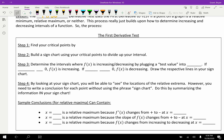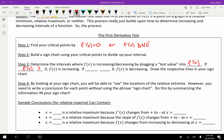The first step is to find critical points — determine what x's make f' equal to zero, or what x's make f' not exist. Second, build a sign chart using your critical points to divide up the interval. Third, determine the intervals where f is increasing or decreasing by plugging a test value into f'. If f'(x) > 0, then f(x) is increasing; if f'(x) < 0, then f(x) is decreasing. Draw the respective lines in your sign chart — up, down, up, or however it goes.